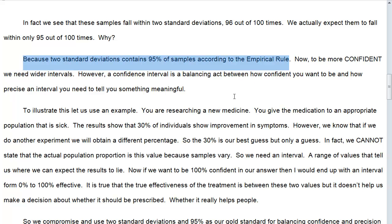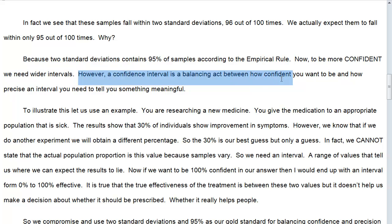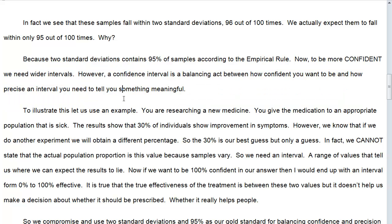So we would expect 95 out of 100 to be within two standard deviations, and five out of 100 to be further away. To be more confident, we would need wider intervals. To grab those other samples, we would need to reach out three or four standard deviations. However, a confidence interval is a balancing act between how confident you want to be and how precise an interval you need to tell you something meaningful.